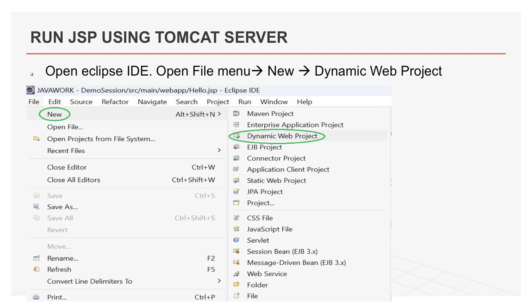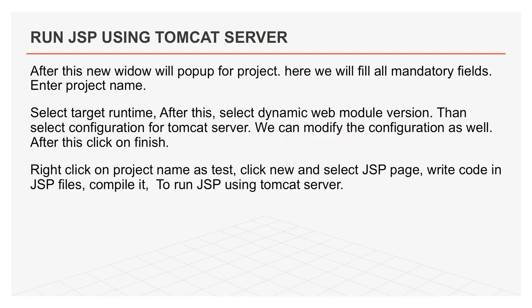Here, you will fill all mandatory fields like project name. You also need to select target runtime, which Tomcat server you want to use here. After this, select dynamic web module version and then select configuration for Tomcat server. We can modify the configuration as well. After this, click on finish. After click on finish, it will display project structure as shown in figure.